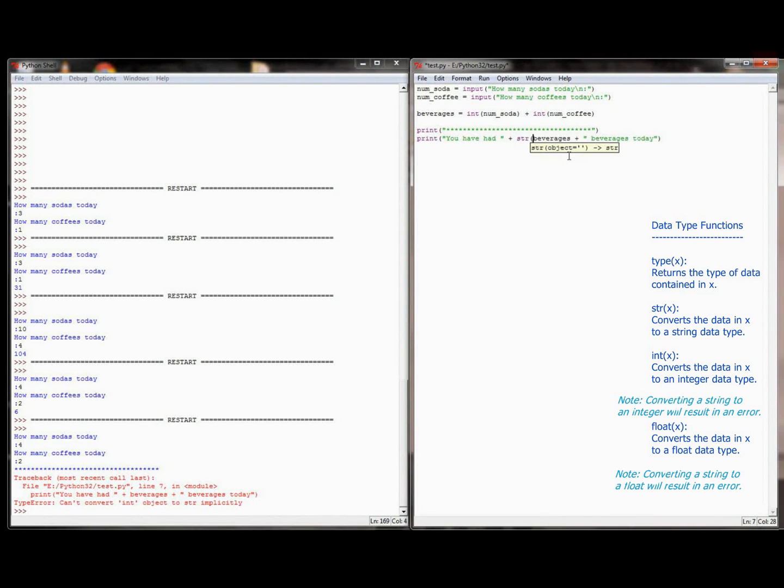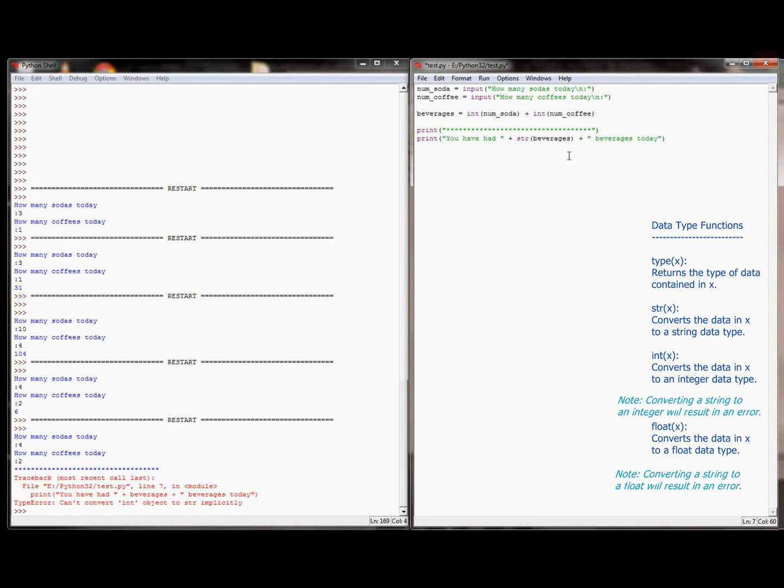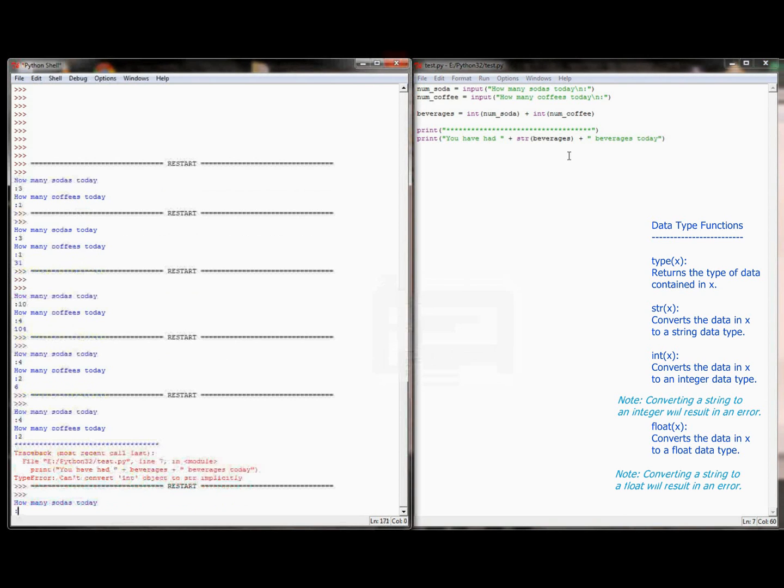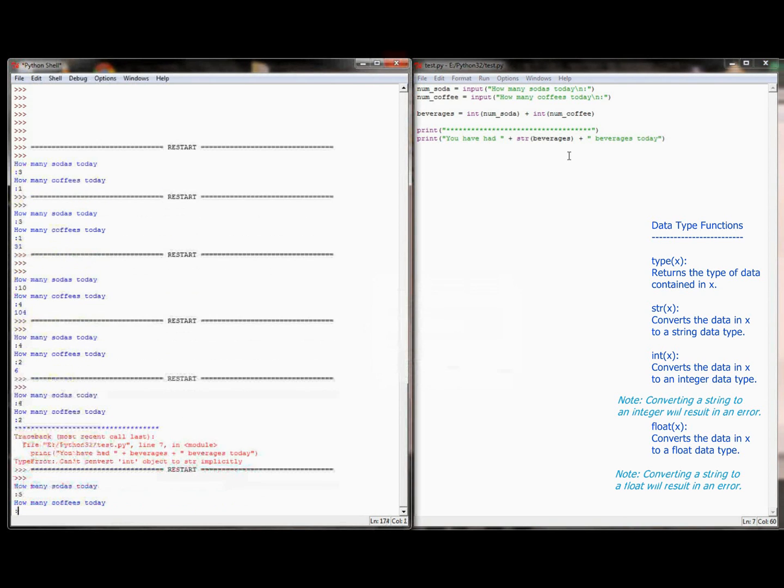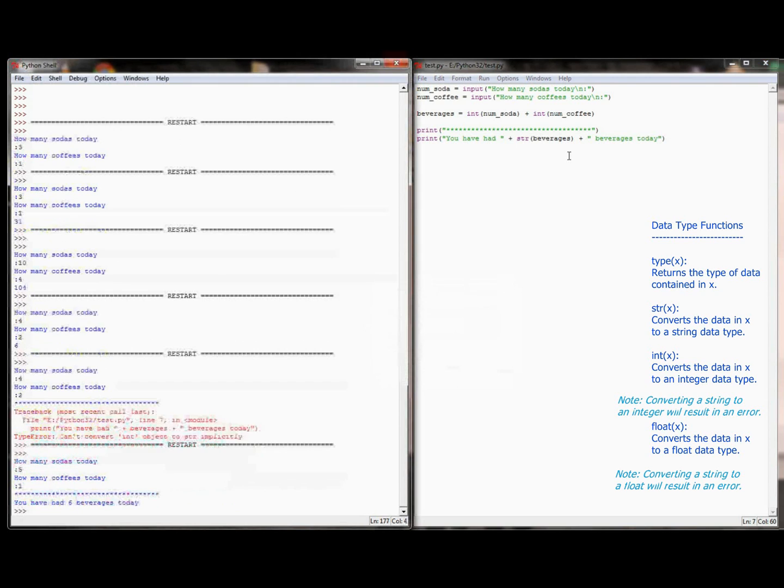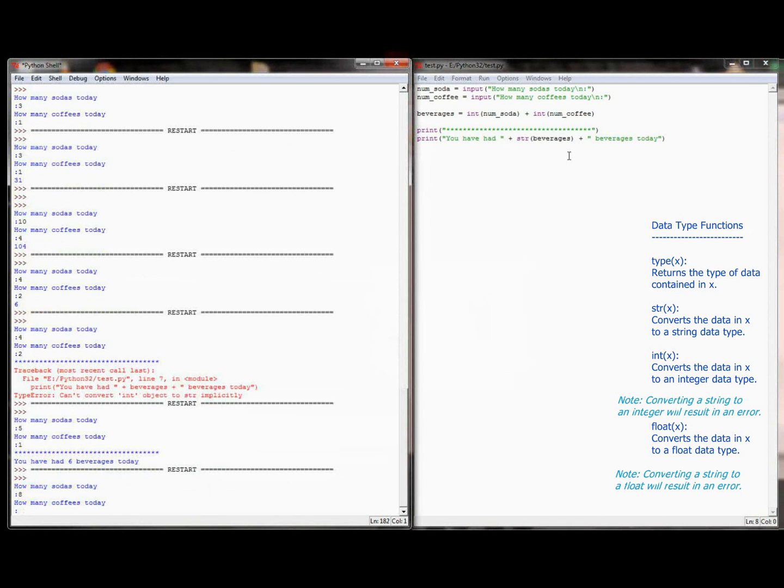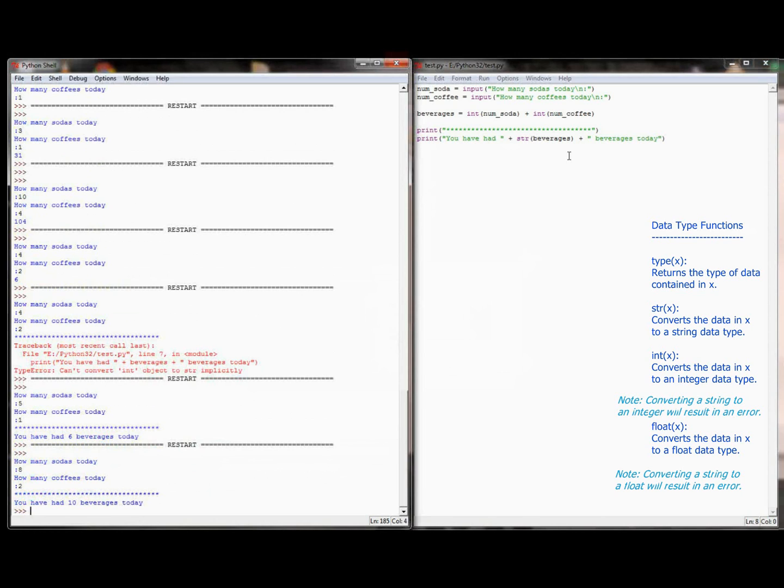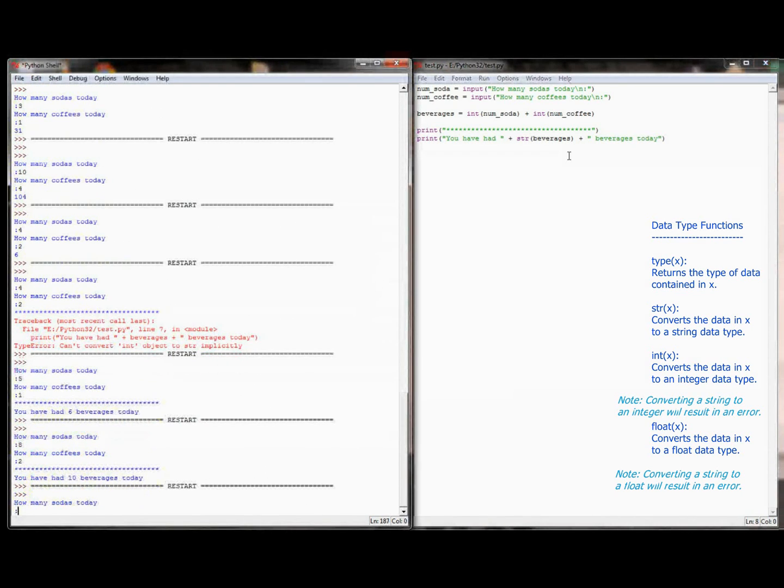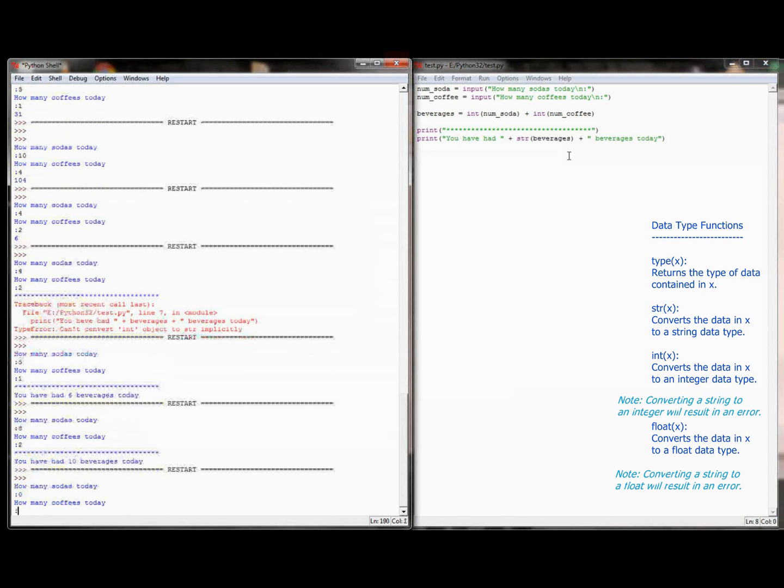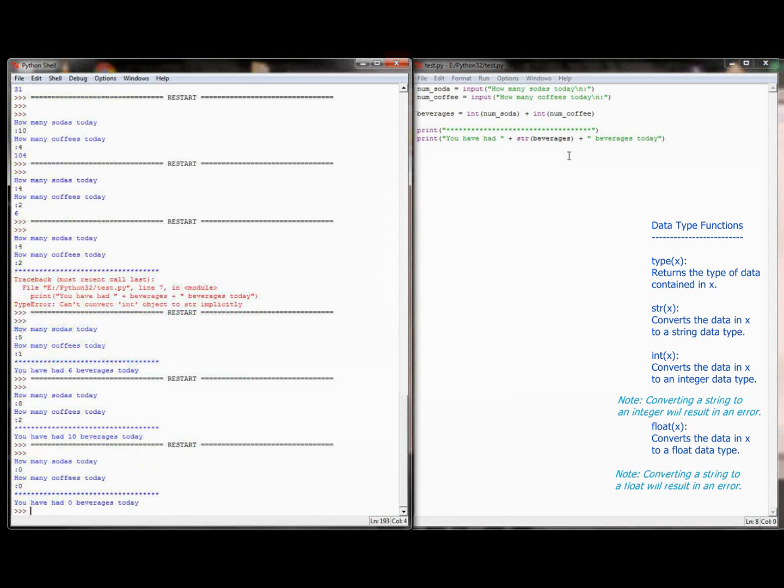I'm going to convert beverages back to a string using the str command. This is the first time we've seen this, but the str command just converts data to a string type. So it's going to take, in the last case, the number 6, and make it the string of number 6. And that a string can concatenate with the rest of a string. When I run this program, how many sodas? 5. How many coffees? 1. I've had 6 beverages today. I'm going to run this again and test it with 8 sodas and 2 coffees. That should give me 10. We're going to execute it again. I'm going to not have anything, so I've had 0 sodas and 0 coffees today. You've had 0 beverages today. And so with 3 tests, my program appears to be running correctly.